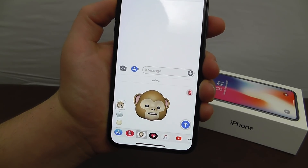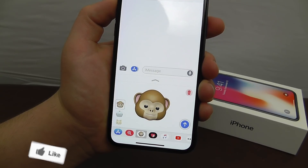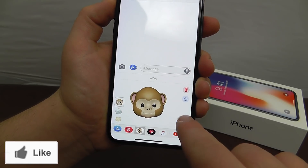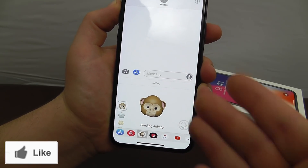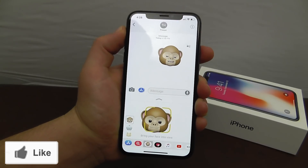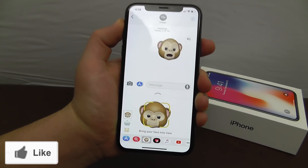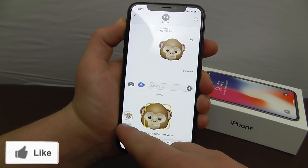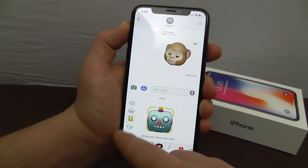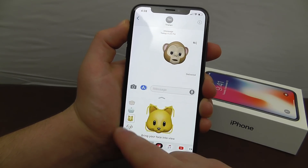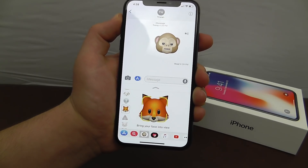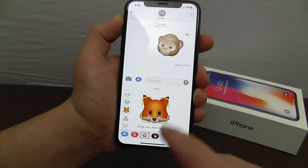This is a new Animoji. Then you just click send and it will send that Animoji to the person you're talking with. There are a lot of different Animojis to choose from and you can use these to share with your friends for a really cool effect.